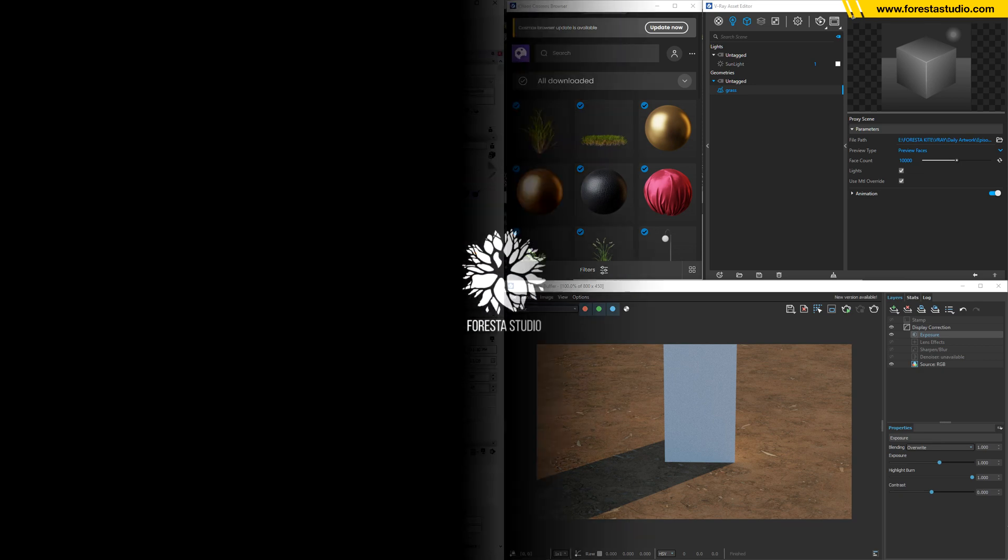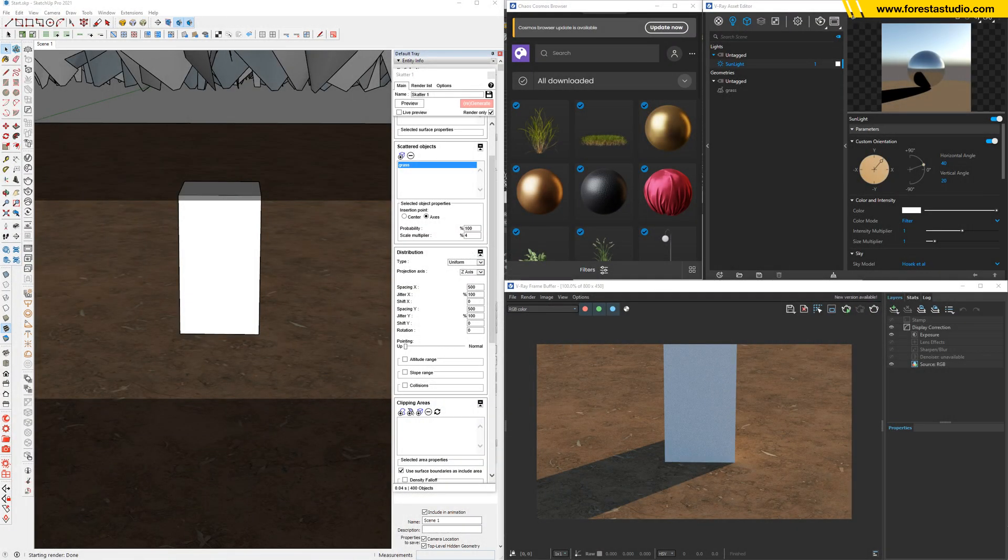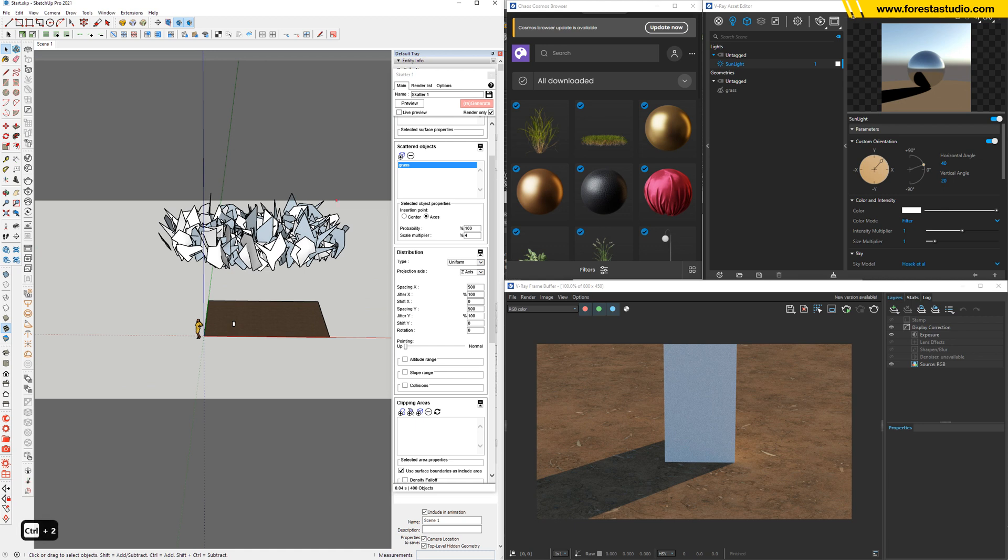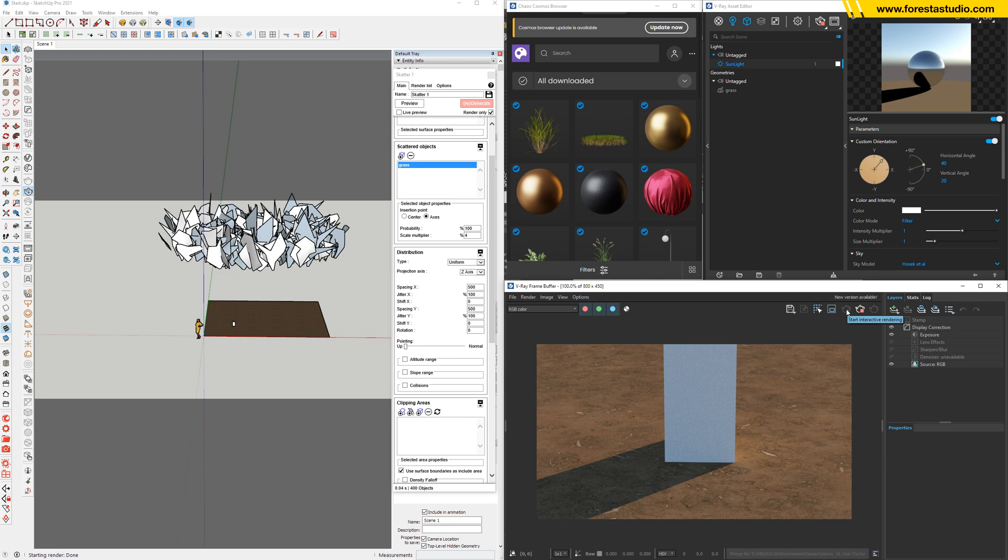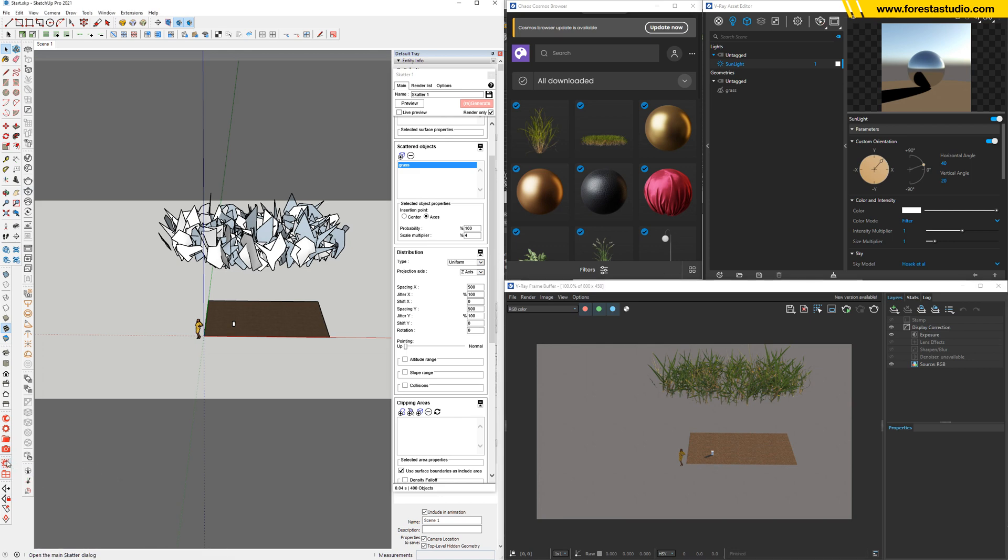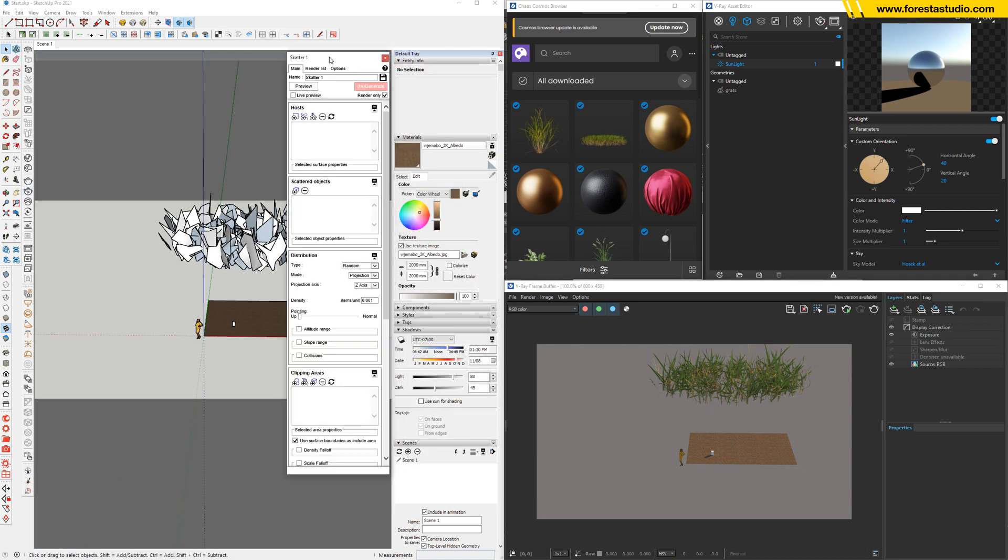Okay, step number three. We're gonna scatter this V-Ray mesh to the whole surface, which is this one. So first, I'm gonna run a test to make sure everything working fine. Looking good. Okay, now run the plugin called Scatter.